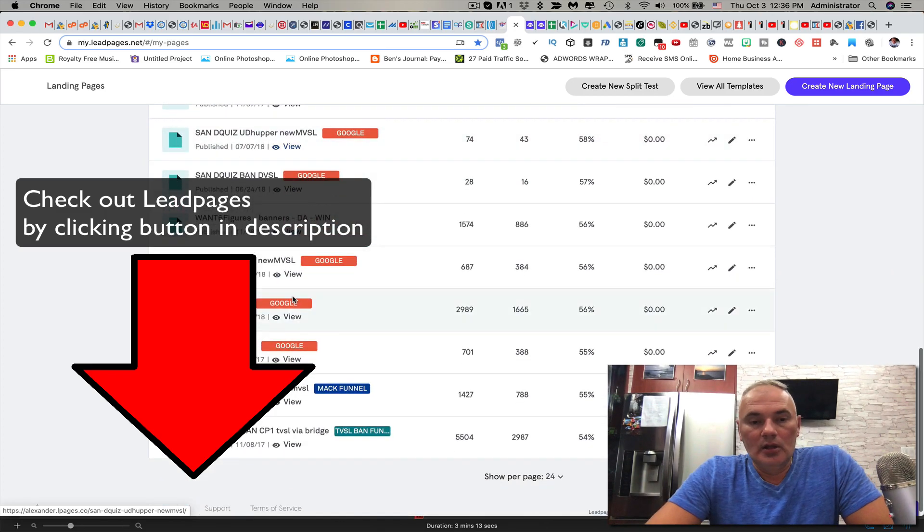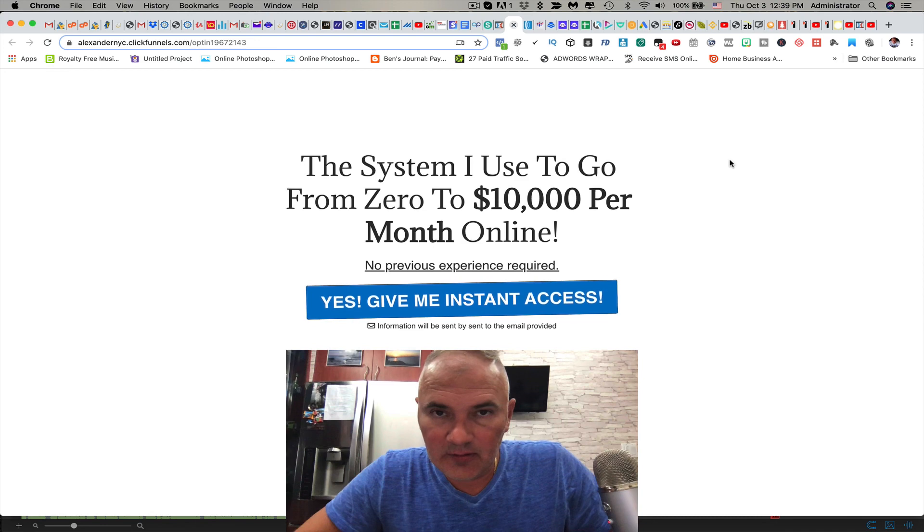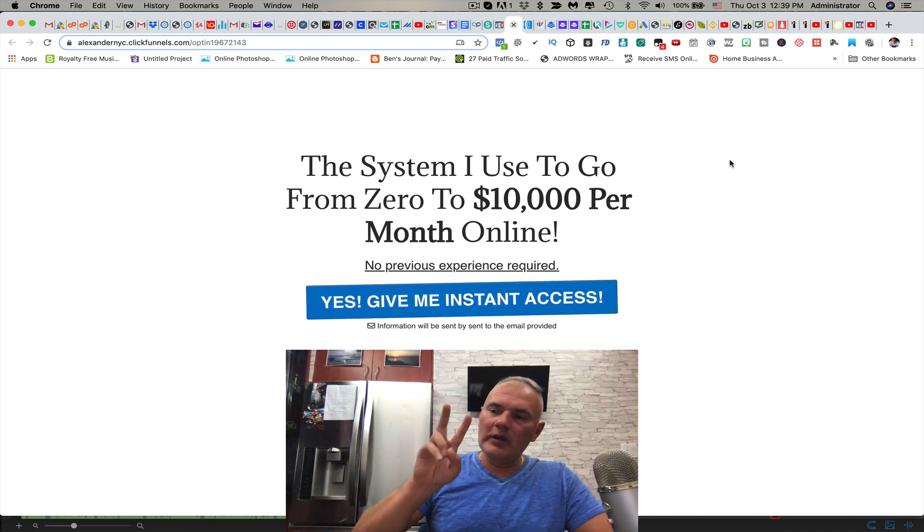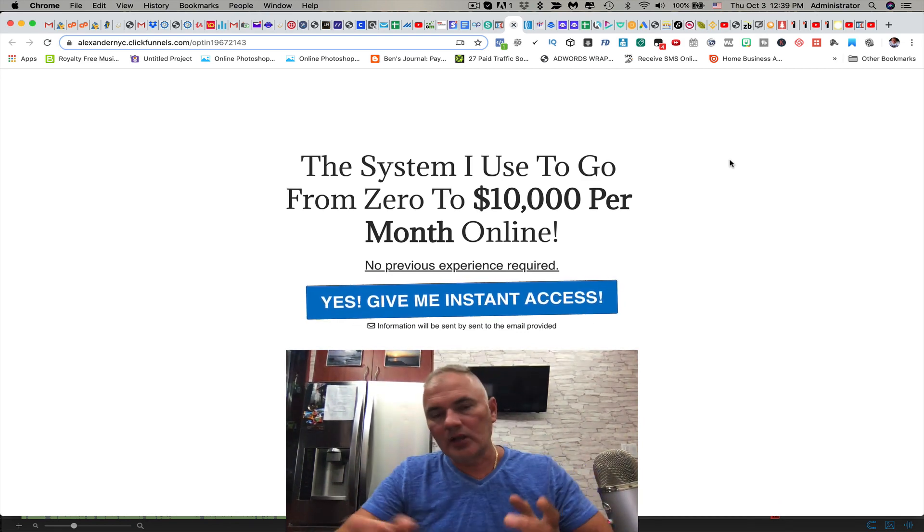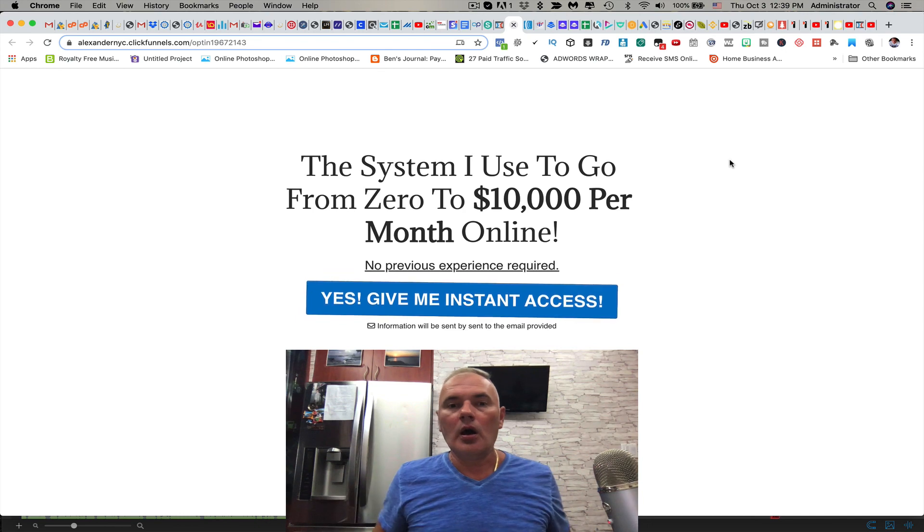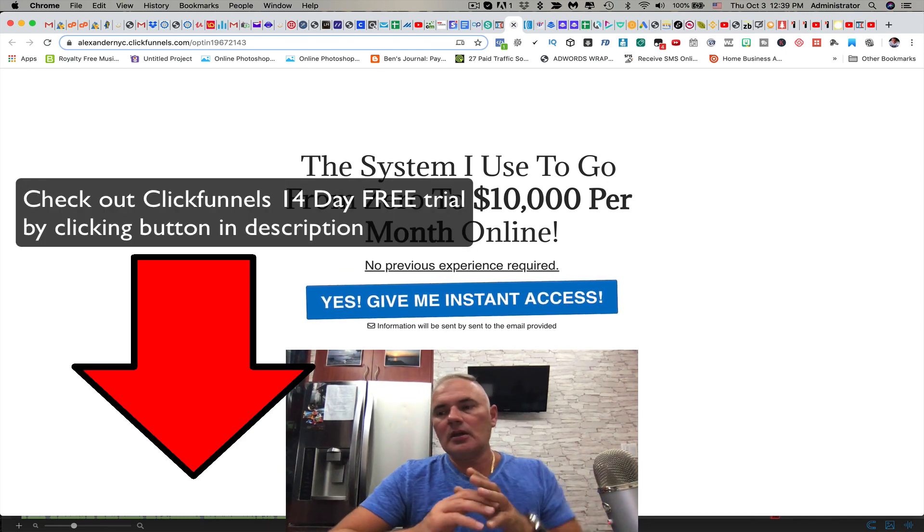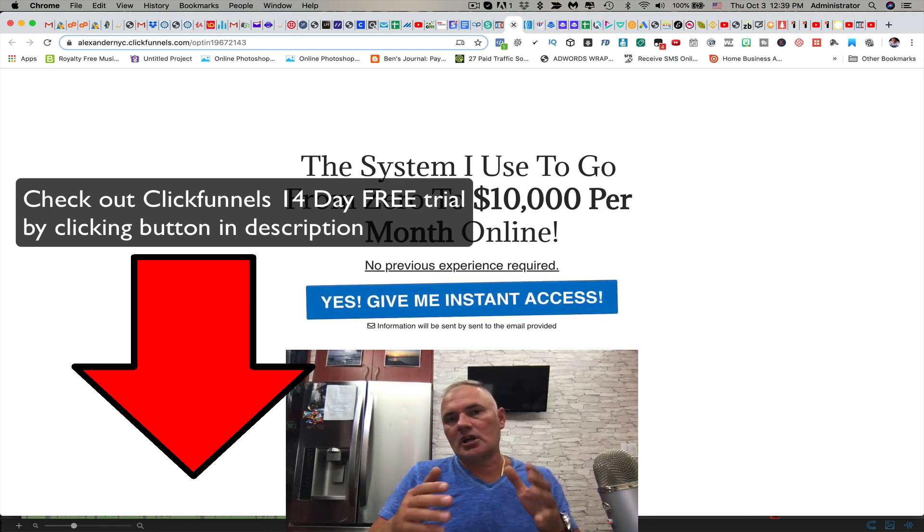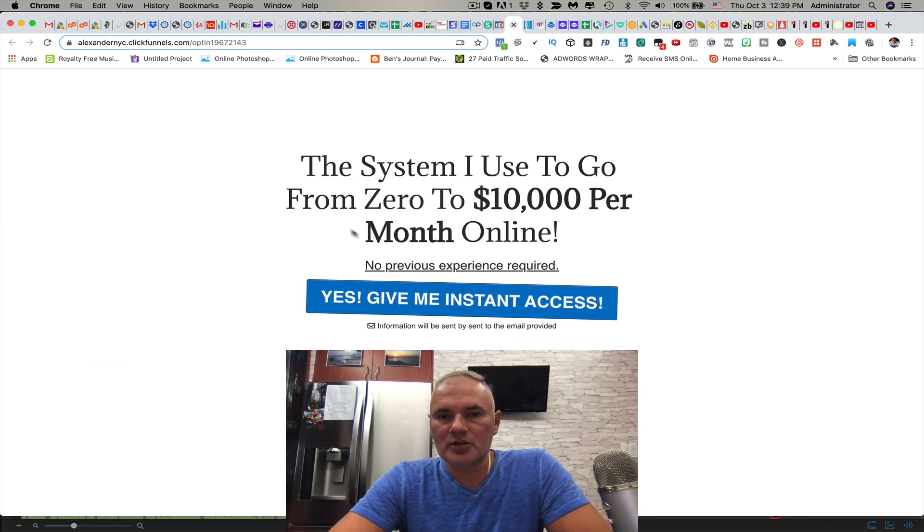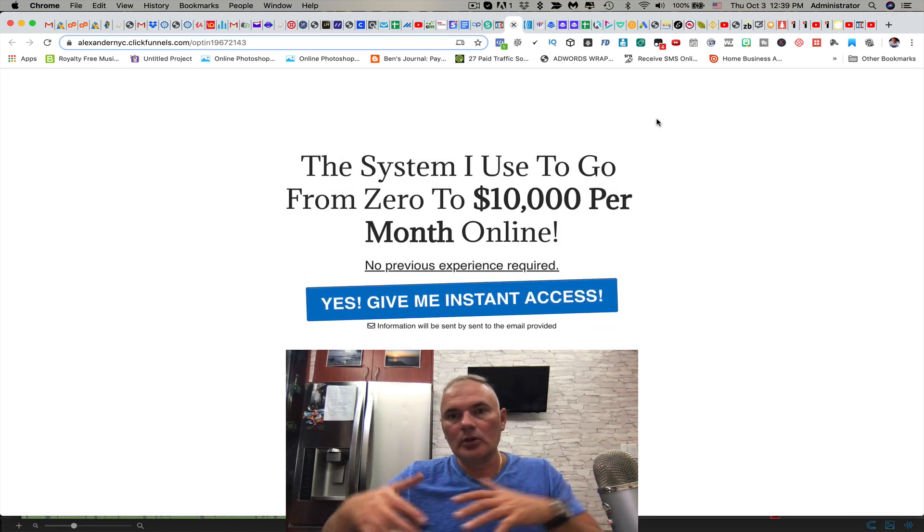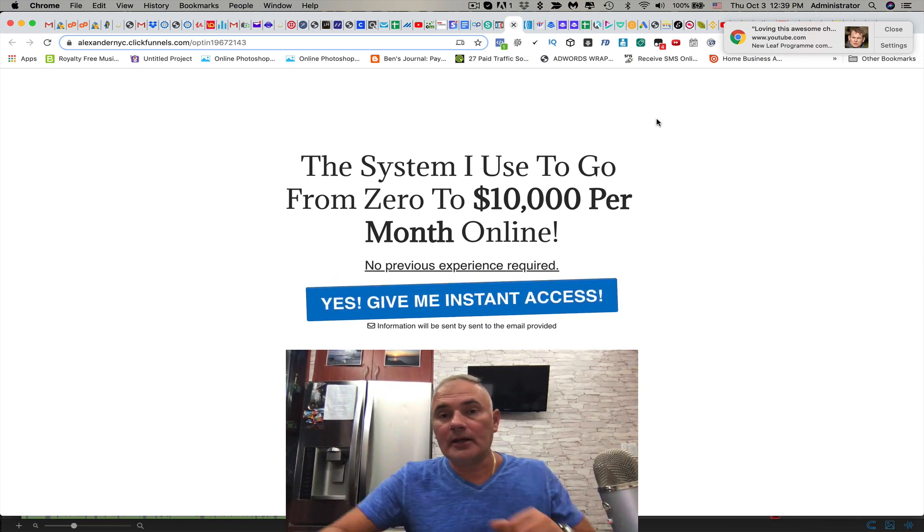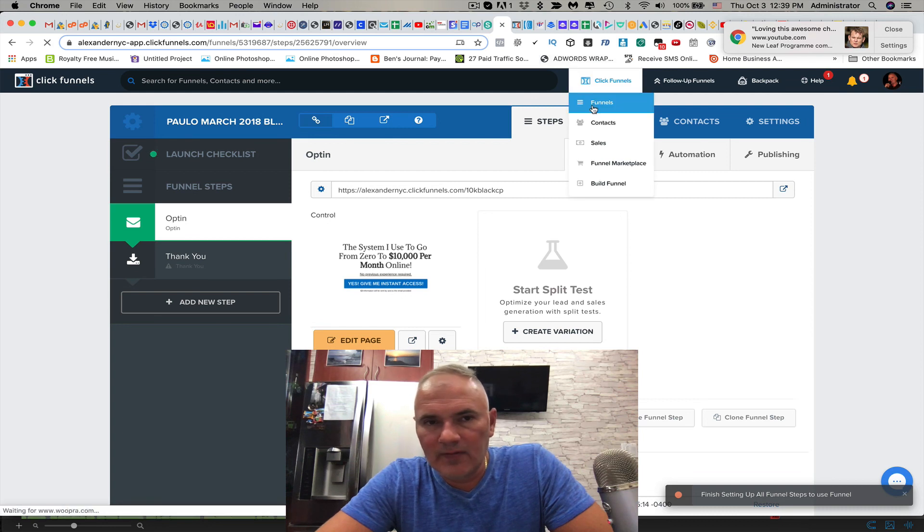If you like sexy, ClickFunnels might be the way to go my friend. It's a little bit more expensive but they do give you two weeks free trial, so you get 14 days if you use my link in the description below. This kind of capture page I can give you a template if you get ClickFunnels. I can actually share my template with you.